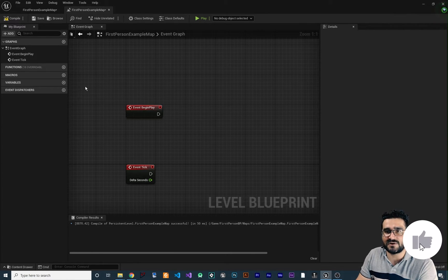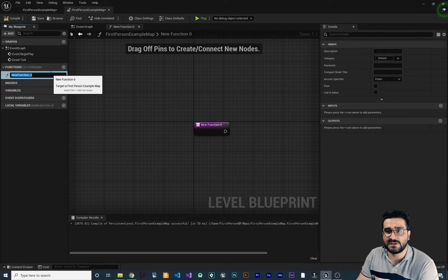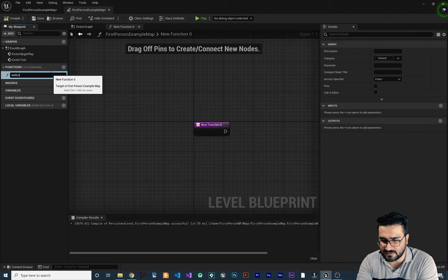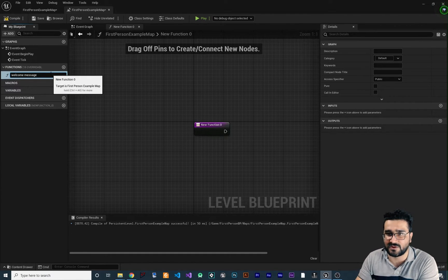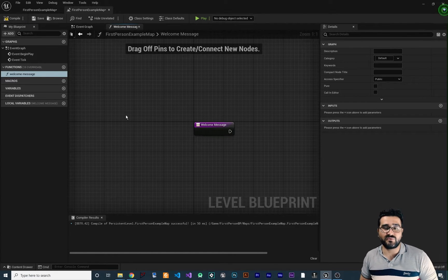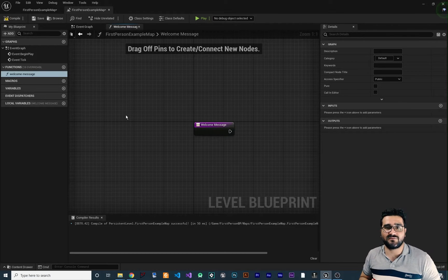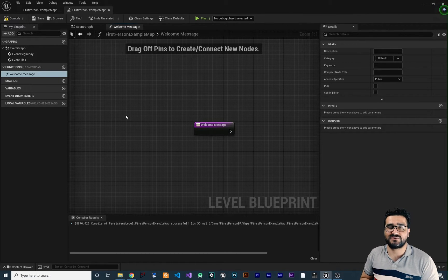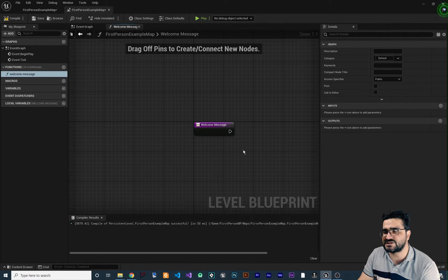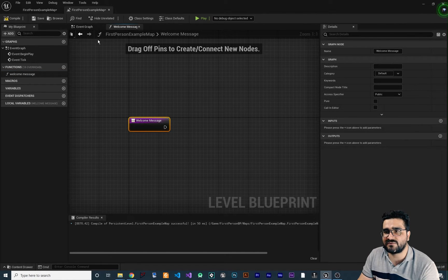To create a function, just go here and click on the add button. Here you should name your function — I want to call it 'welcome message' for example. We want to create this function so that whenever we use it, we give it a name and it will show a welcome message to the player. You can see this is the entry point for our function.